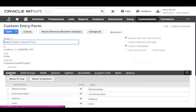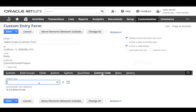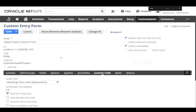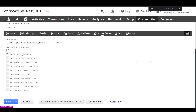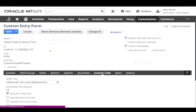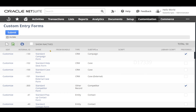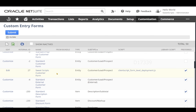I am now in my SuiteScripts Customer Form. I can see there is a Custom Code sub-tab here, so I'm going to click on it. I can see an option to choose my script files. I selected my file, which is client_script_form_level_deployment.js. The moment I select the file, it recognizes my pageInit function. I'll click Save — this is how we deploy a form level client script on a customer entity form.